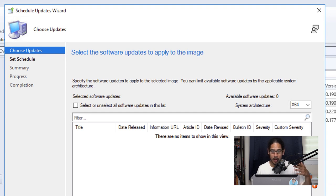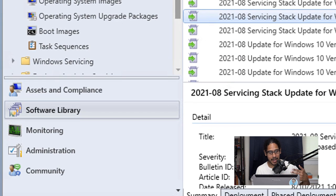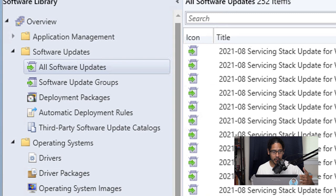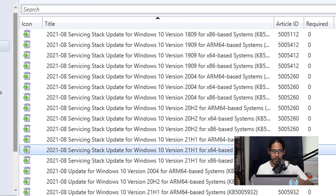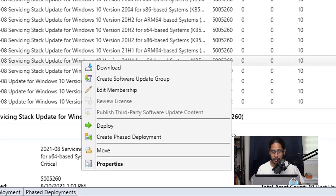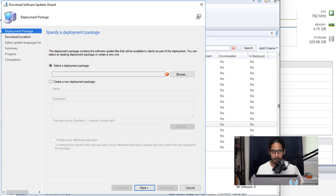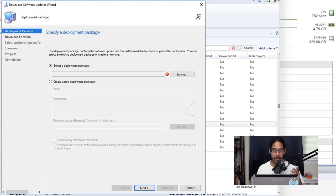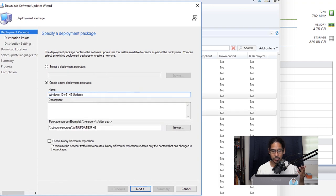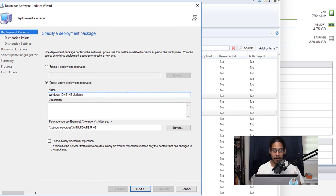That are for this particular build, for this Windows 10 build. So what I did was inside software, software updates, all software updates, I located a couple of updates which is for Windows 10 version 21H1 and I right clicked on them and I did download. I don't have a deployment package so I selected create a new deployment package. I provided a name as well as a UNC path of where these packages are going to be dropped into.